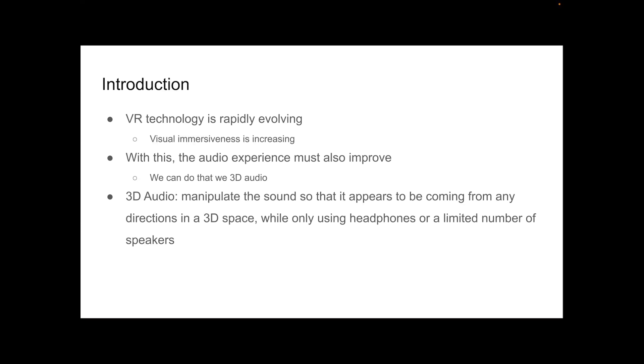So how can we do that? We can do that with 3D audio. 3D audio is basically if you manipulate the sound so that it appears to be coming from any direction in a three-dimensional space. But in reality, you only have the two speakers in your headphones or a couple of speakers that are laying out there.